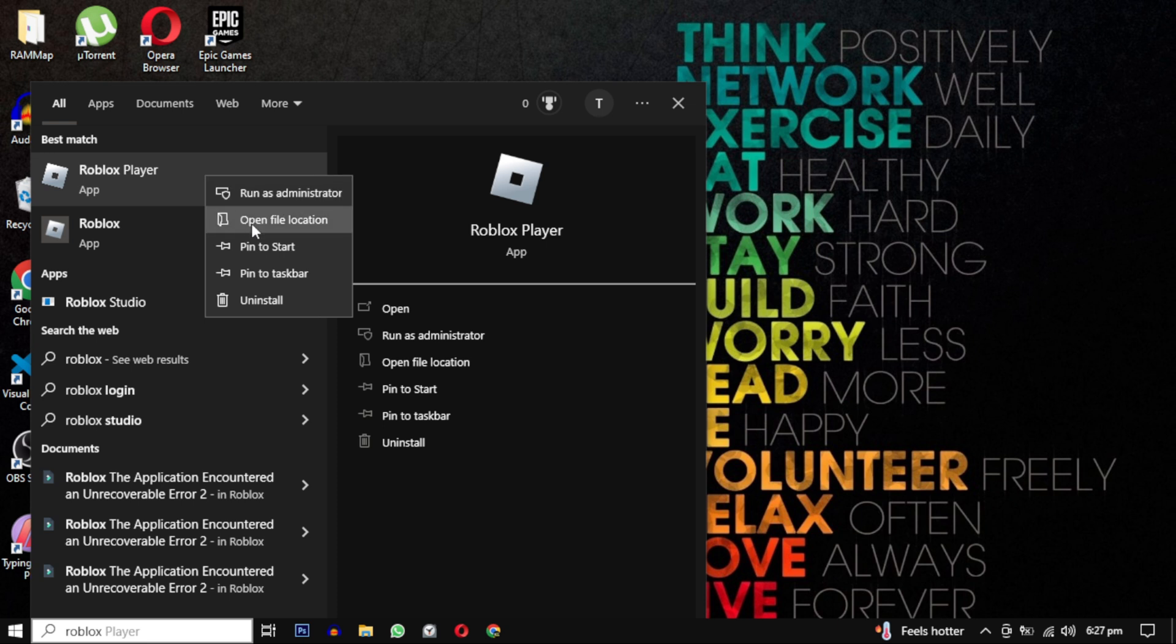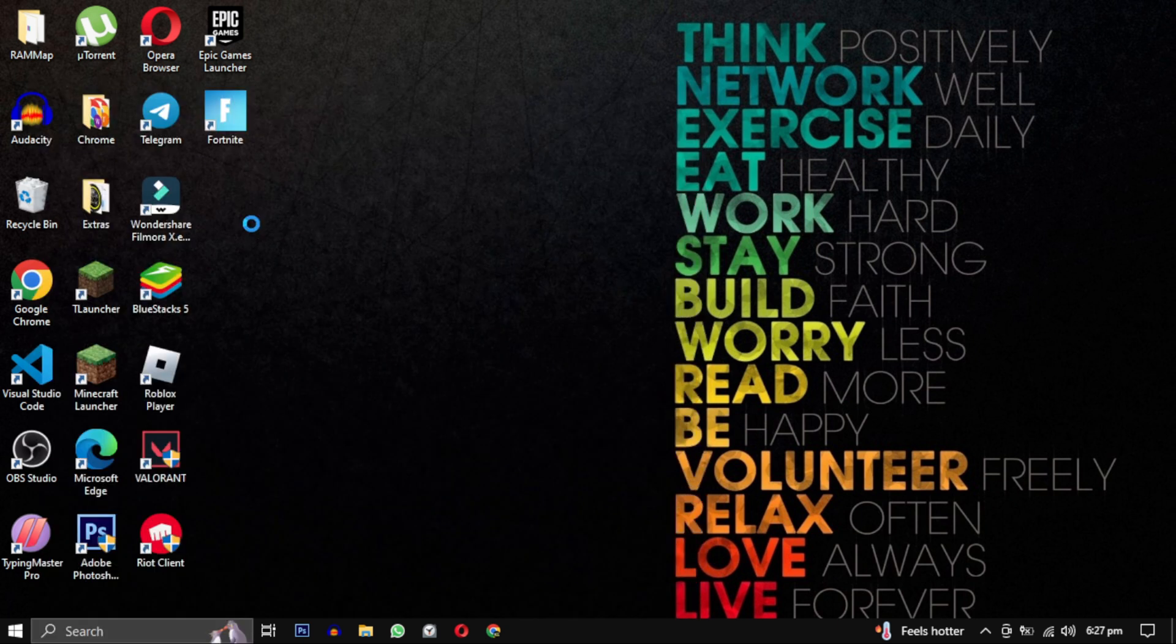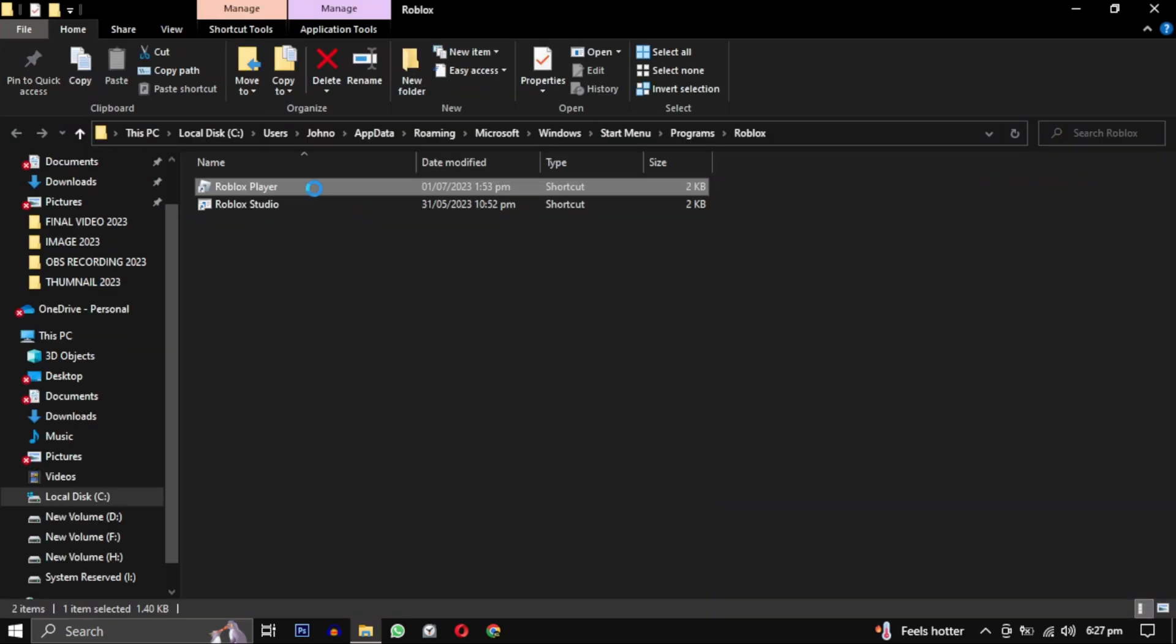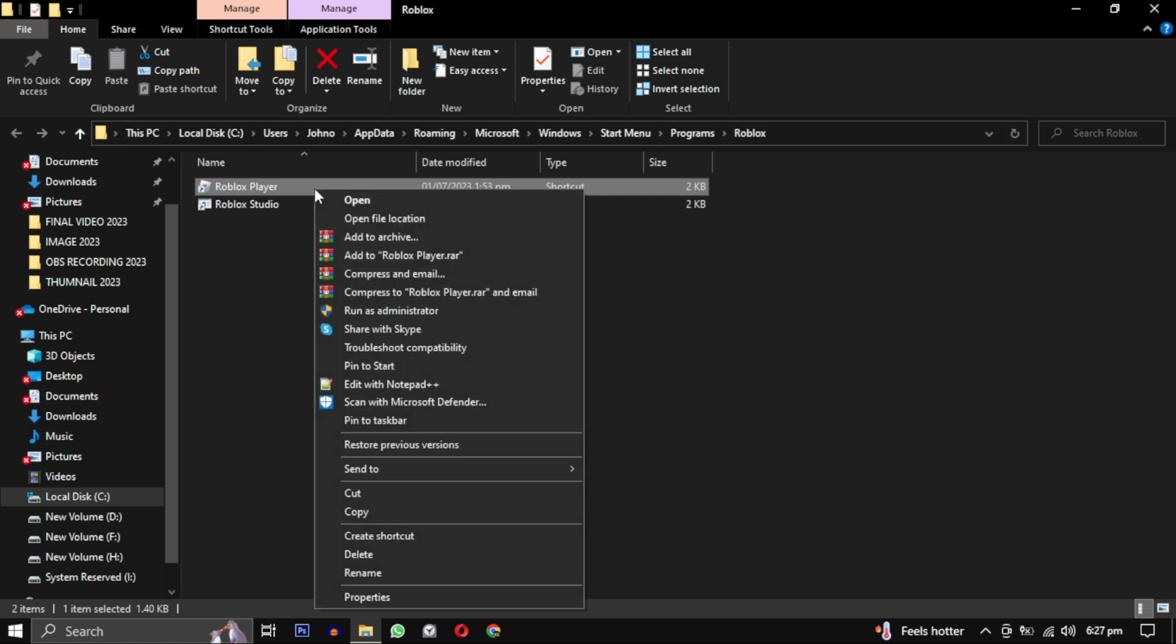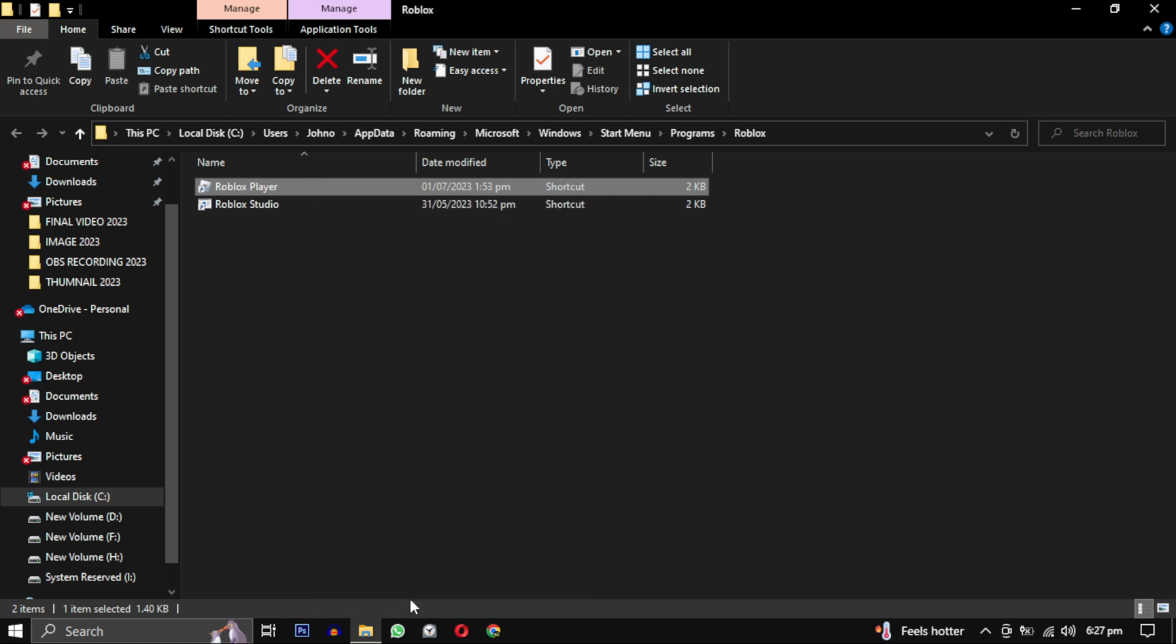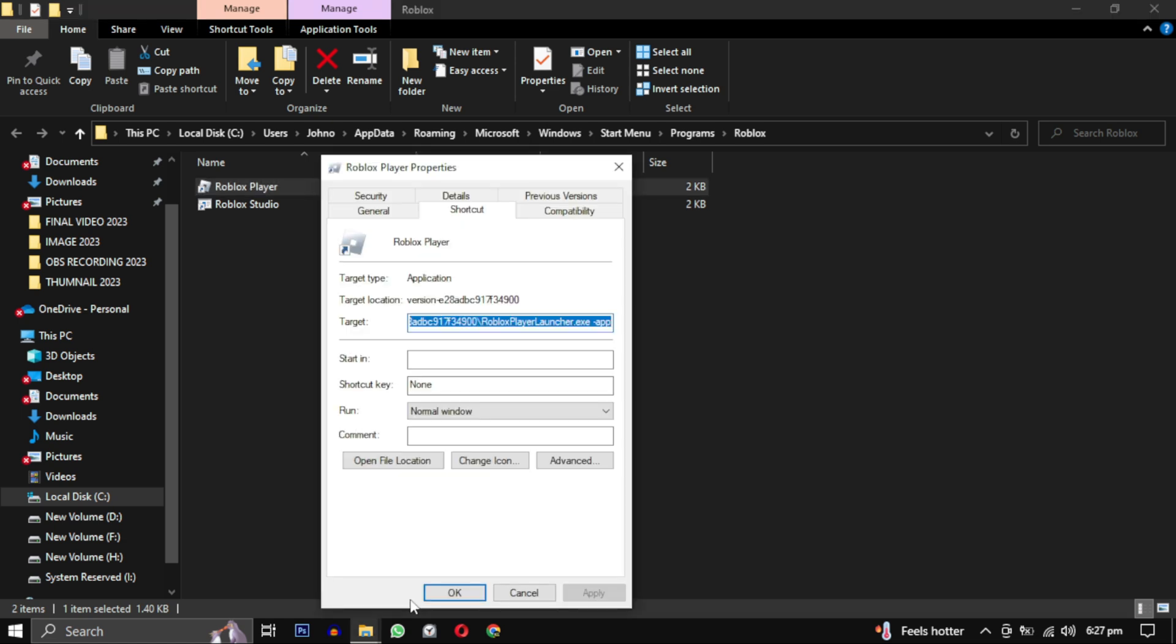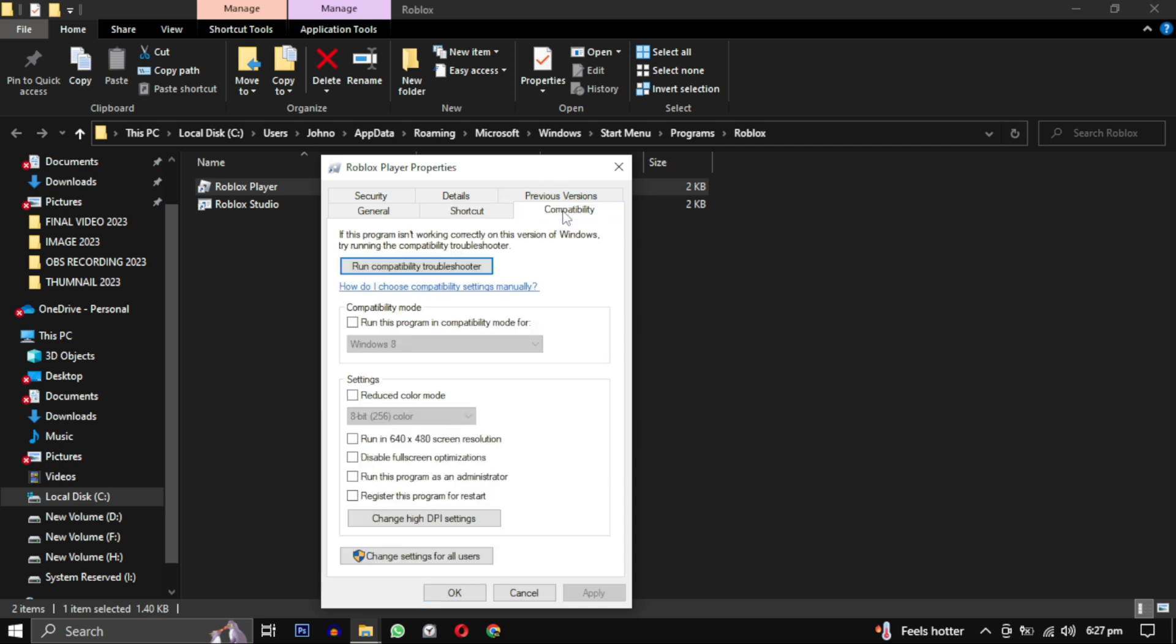Then select Open File Location. Then right-click on the Roblox Player icon and choose Properties from the menu. In the Properties window, click on the Compatibility tab at the top.